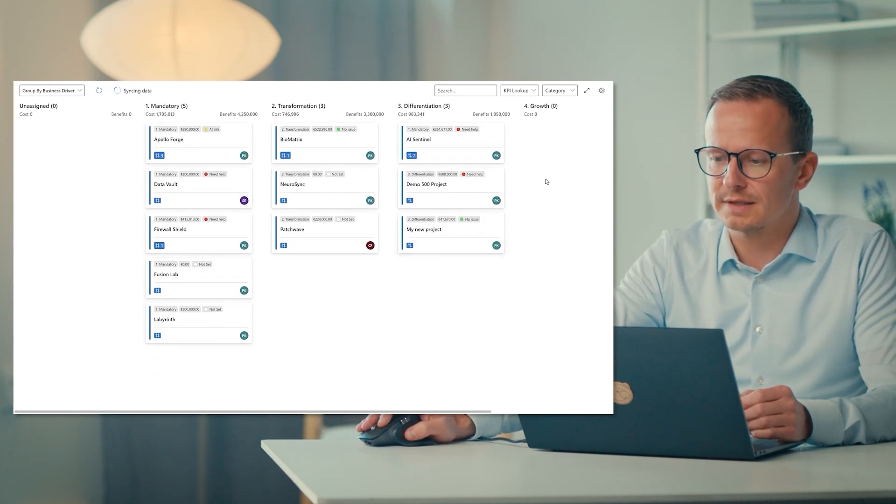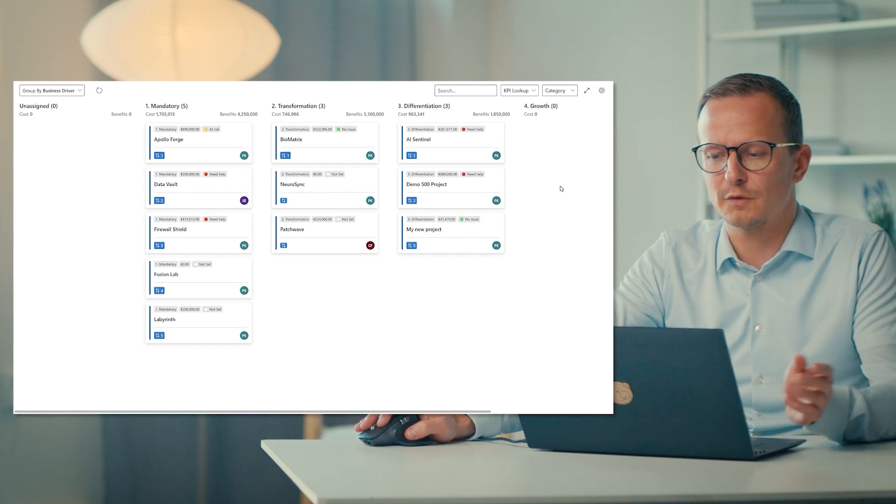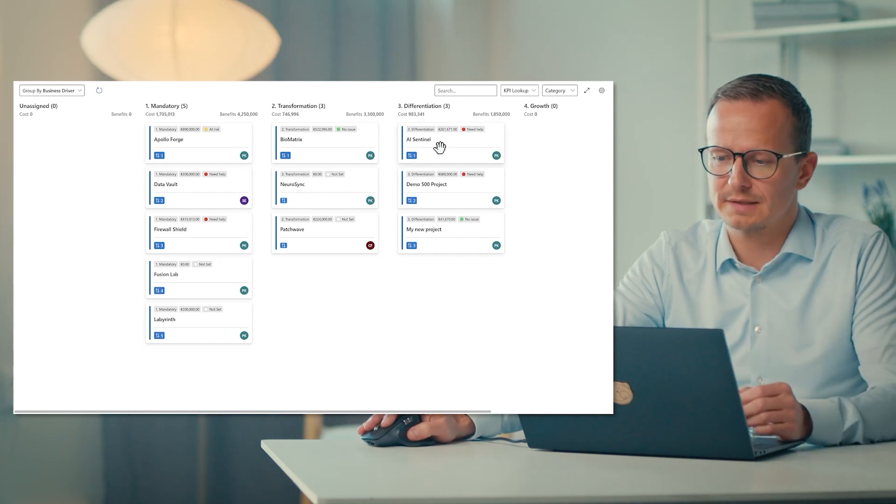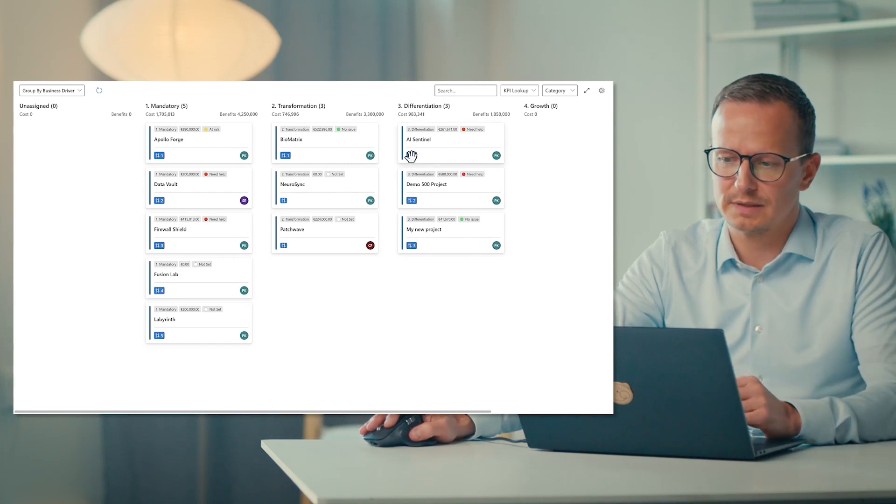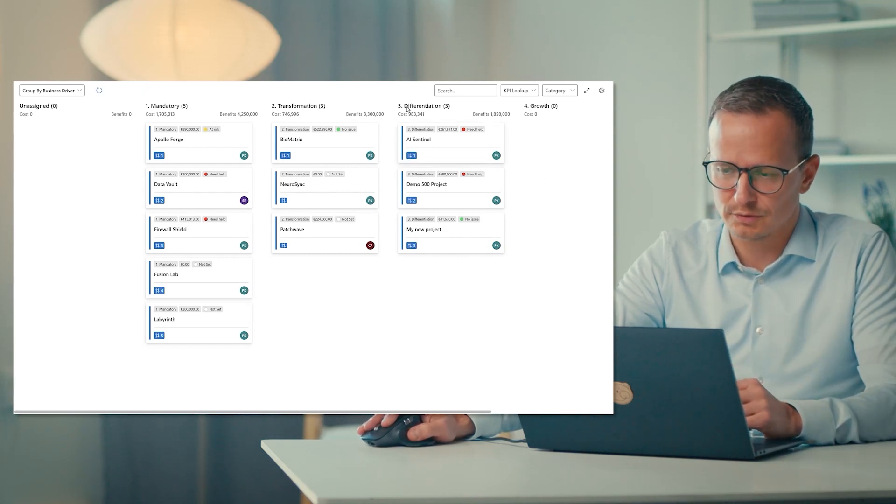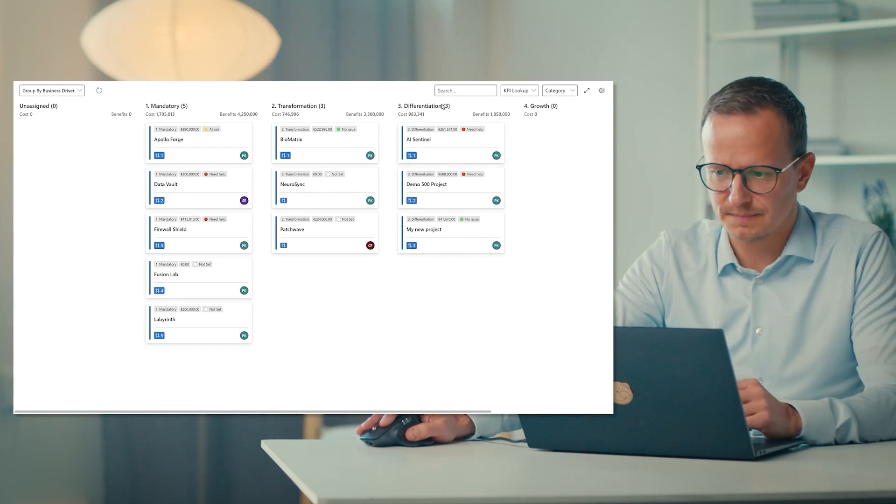Right now we can see how we have categorized all the work. And if I move AI Sentinel to differentiation like this, you'll see that again, we can enforce rankings so that this is now number one in this row called differentiation.